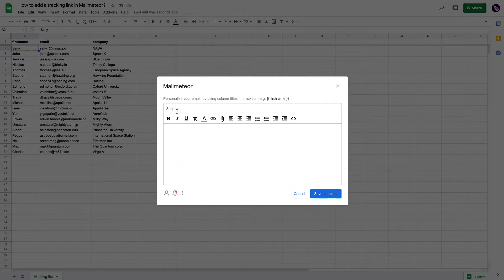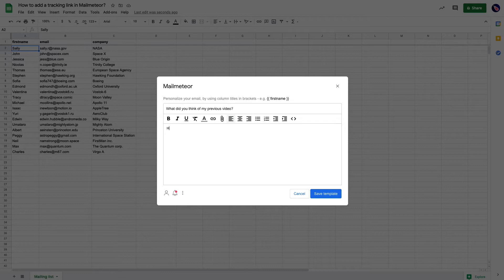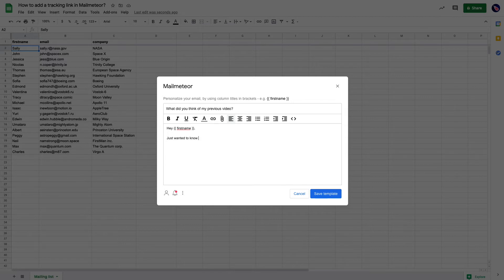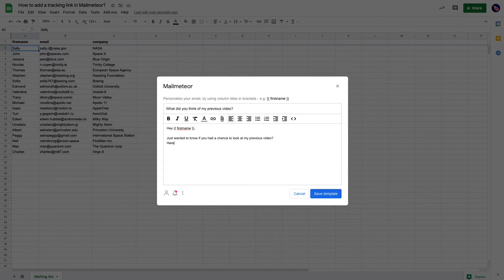For the subject, I'm going to write 'What did you think of my previous video?' And in the email content, I'm going to use variables. If you want to know how to use variables, look at my other video. I'll put it in the description. I just wanted to know if you had a chance to look at my previous video. Here is the link again.